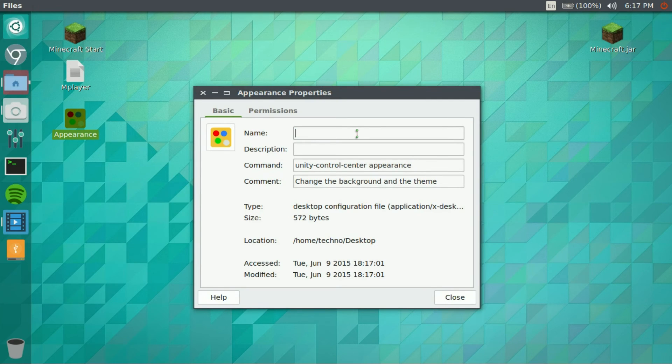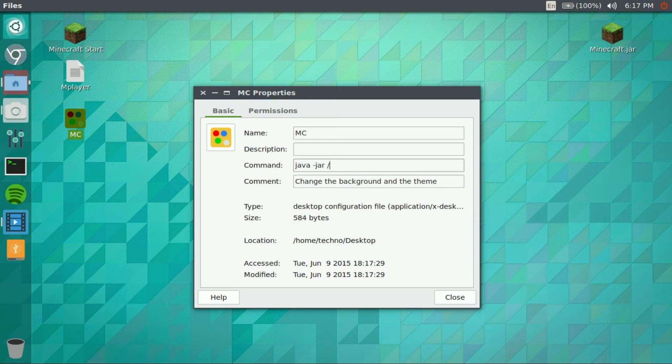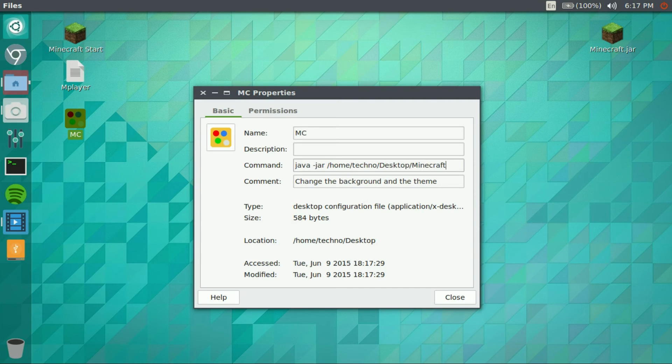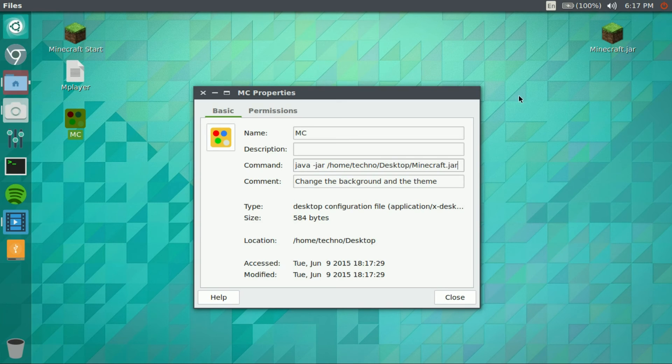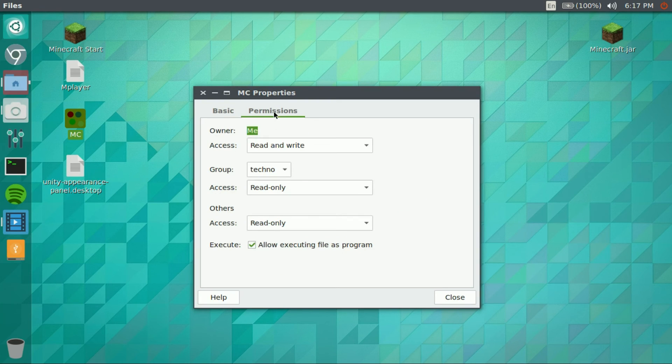Change the name, go MC. And then command, do the java -jar /home/techno/desktop/minecraft. You guys can change comment like that. And then go over to permissions and make sure that this is enabled.